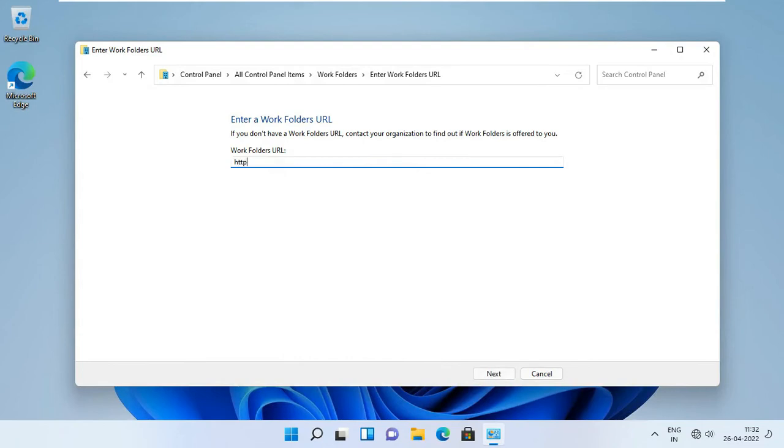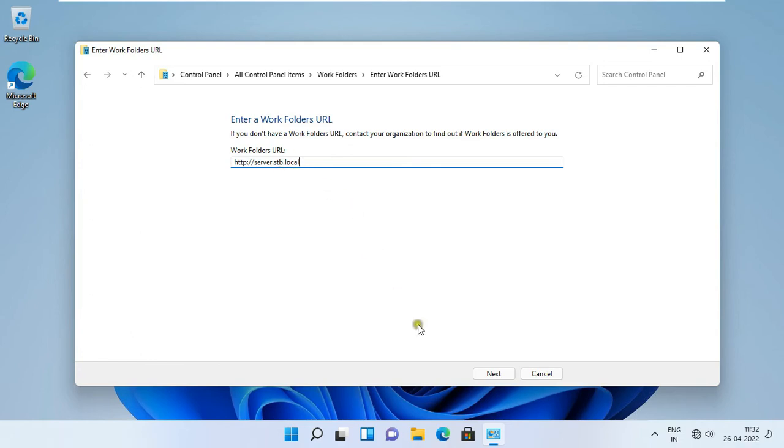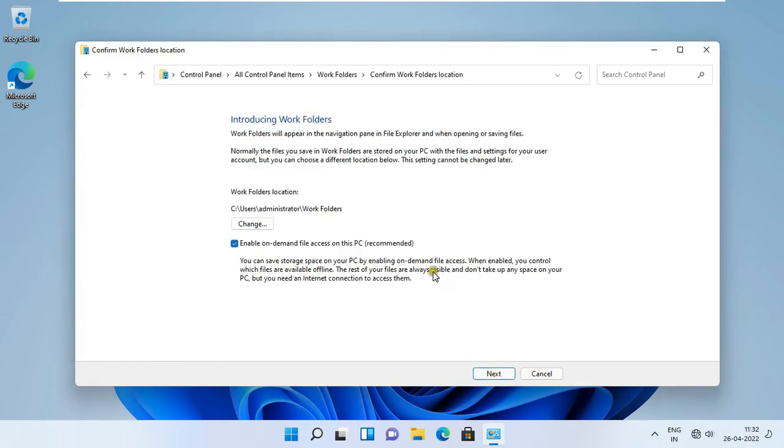Type http colon double forward slash server dot stb dot local. This is our FQDN, fully qualified domain name. Click next.